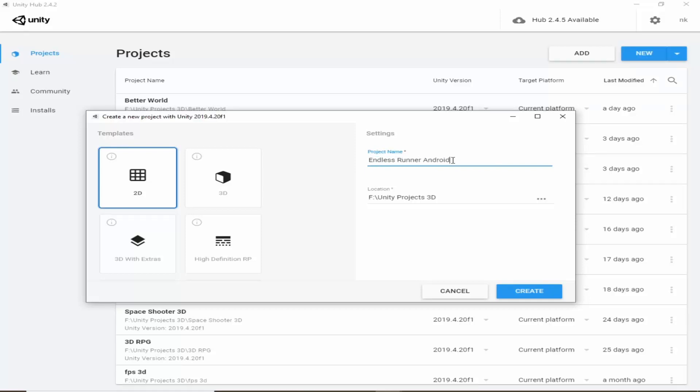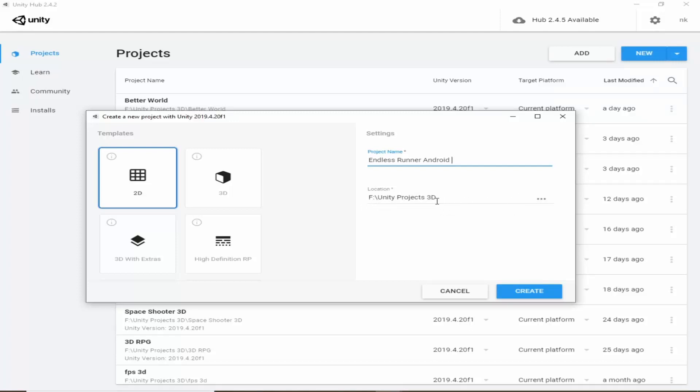You can save your project anywhere. I am going to save it in f drive and in unity projects 3D folder. Actually you can save it anywhere you want. So go ahead and click on create.